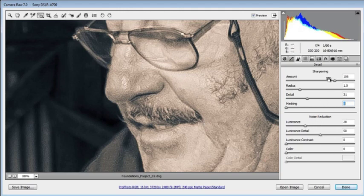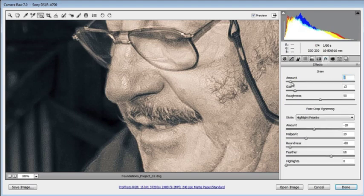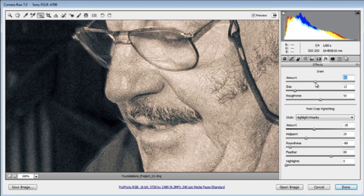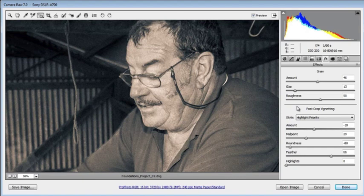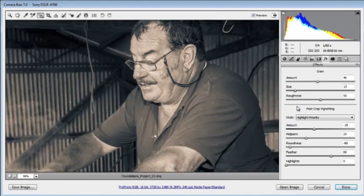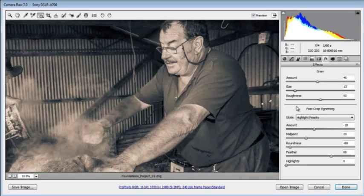That's all looking good. Let's go back to the FX panel and dial in some of that grain again, re-applying it to the image.